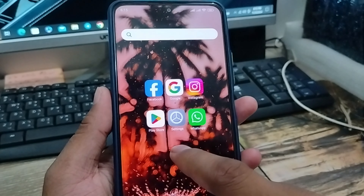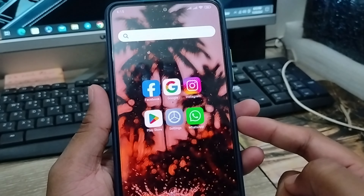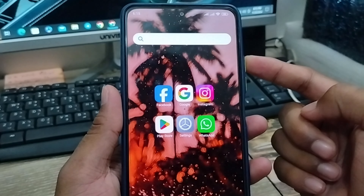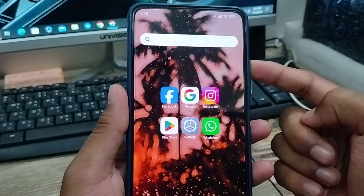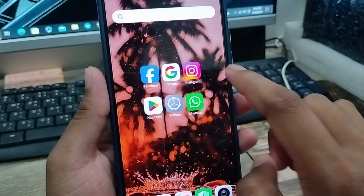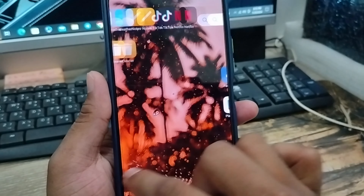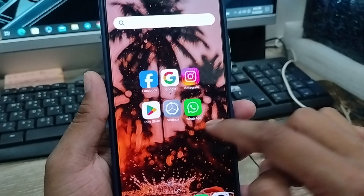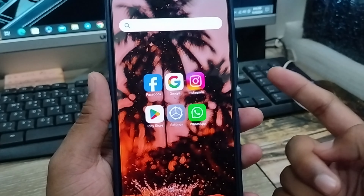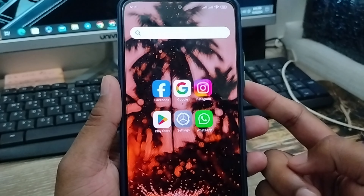How to change your home screen sleep time on any kind of smartphone. Hey guys, this is Jack here and welcome to Jackpips. Today's video I'm gonna show you how to change or customize your home screen or lock screen sleep time on any smartphone. So let's see how to do it guys.